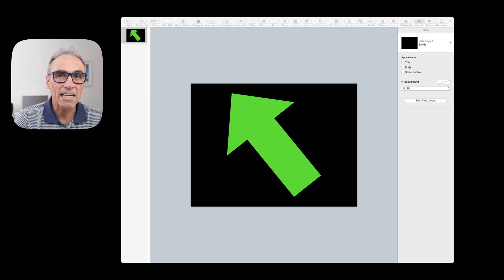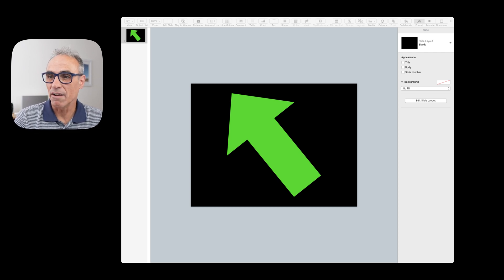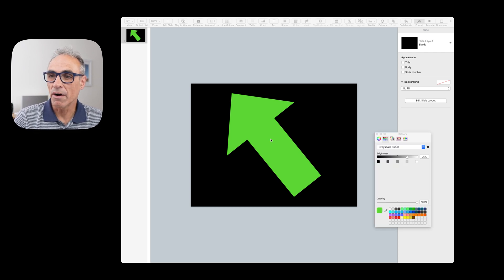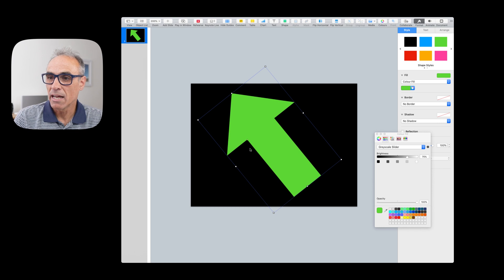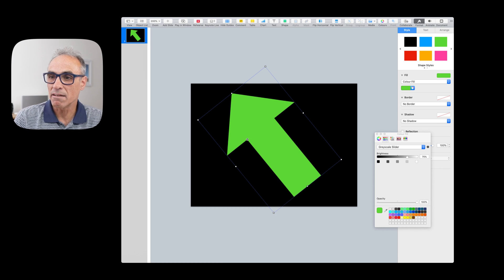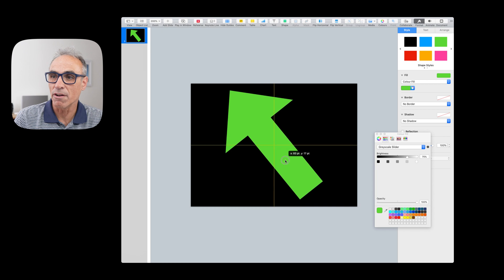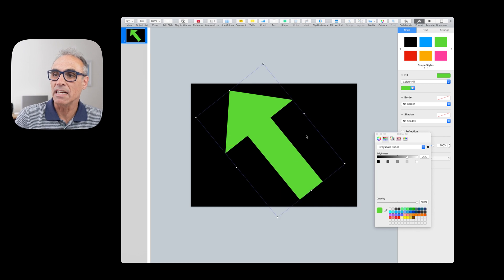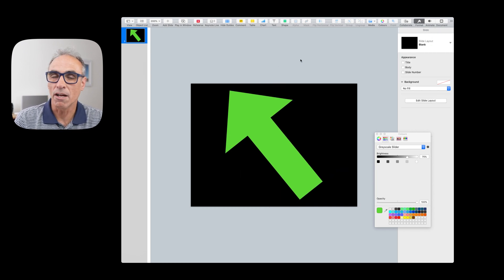So I'm going to assume you know how to create shapes. So your pointer can be any shape at all. It doesn't have to be an arrow. It can be anything you like. So I can click on this arrow here and make it a different shape if I wanted to extend it out, that kind of thing, all very easy to do within Keynote.